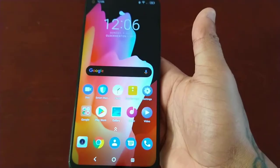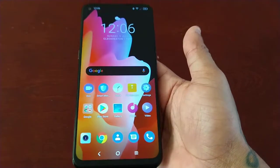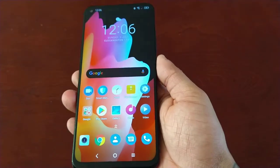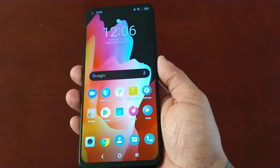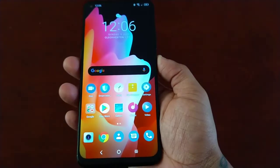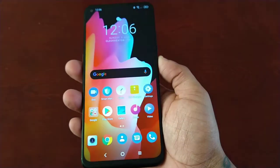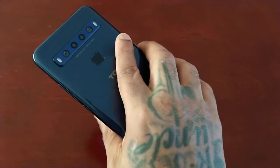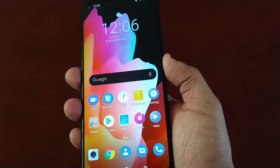Once again, you just swipe up to unlock the device. So that's how you change the lock screen style on the TCL 10L.